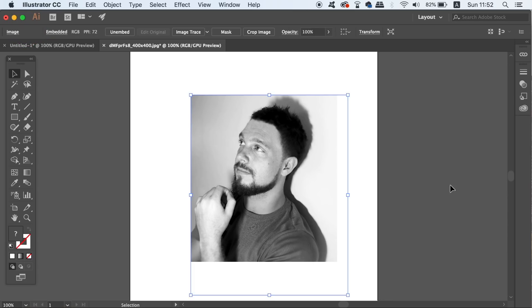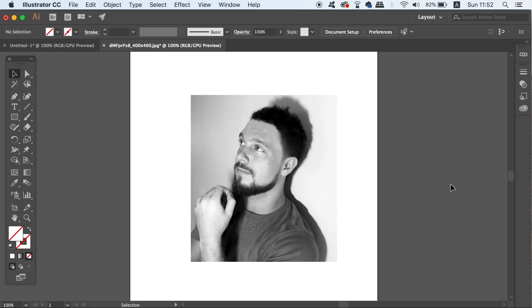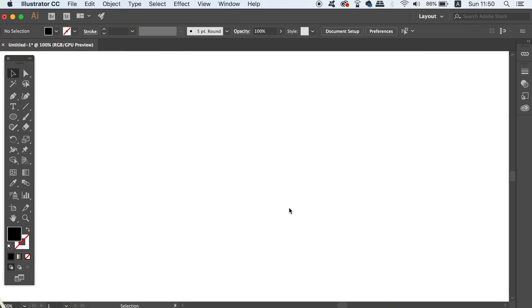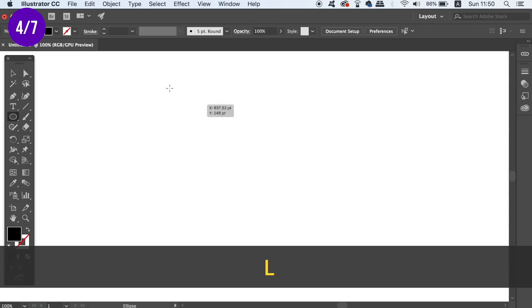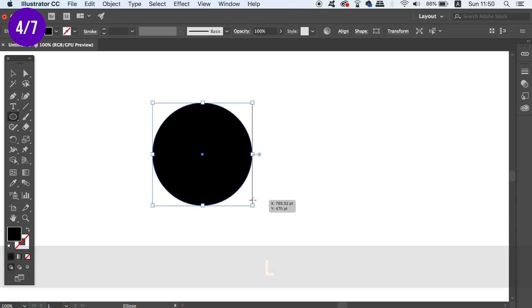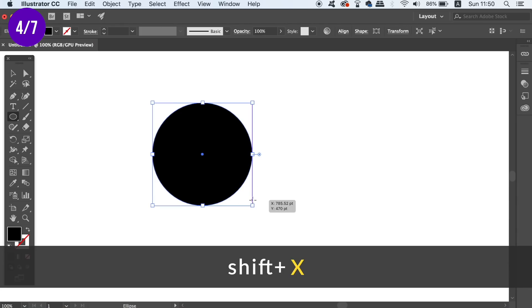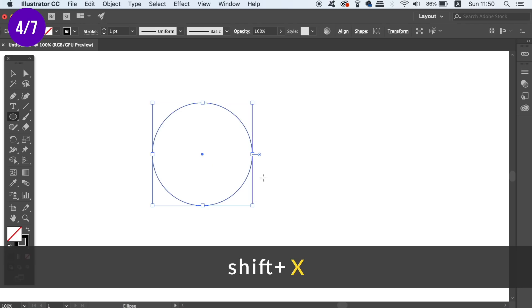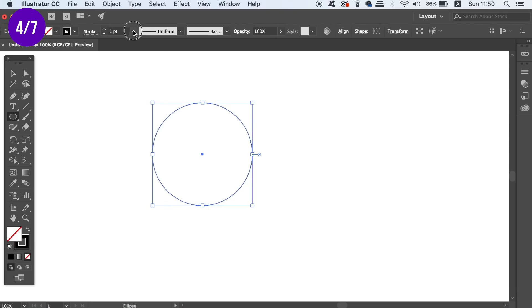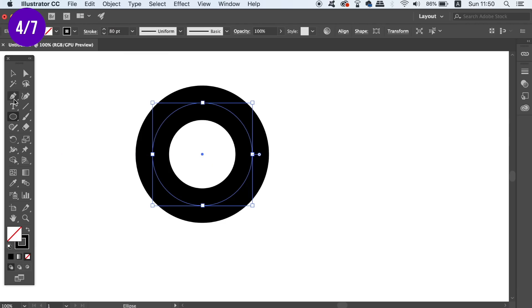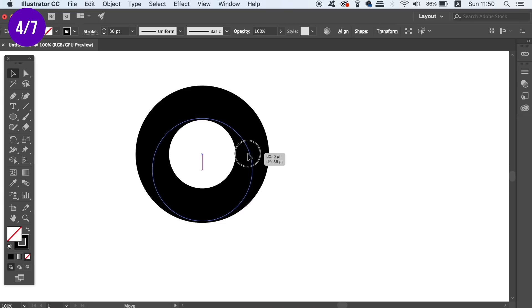The fourth script on today's list is a time saver but also a creative tool as well. To show you how it works, here is a circle and by pressing Shift and X we can toggle between the stroke and the fill. We then need to outline the stroke to a vector shape because this specific script requires an outline shape to work on.